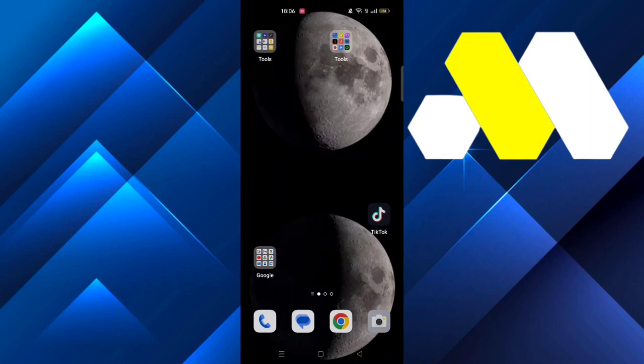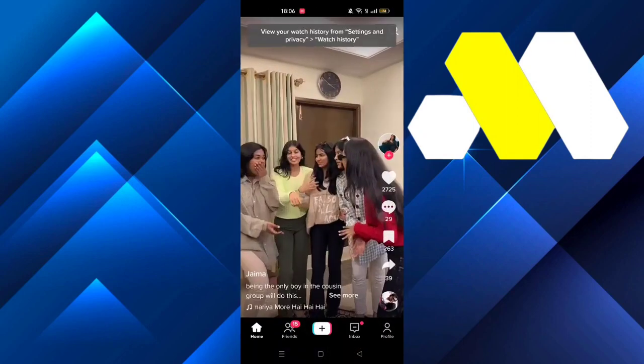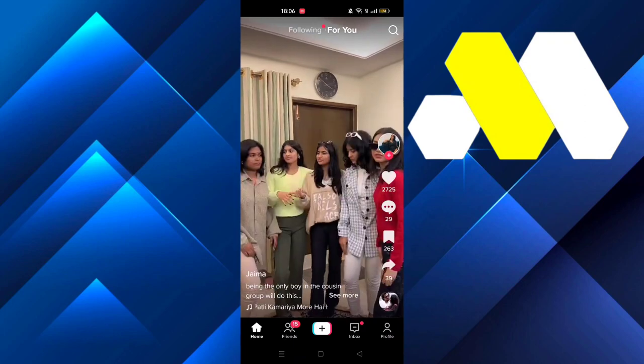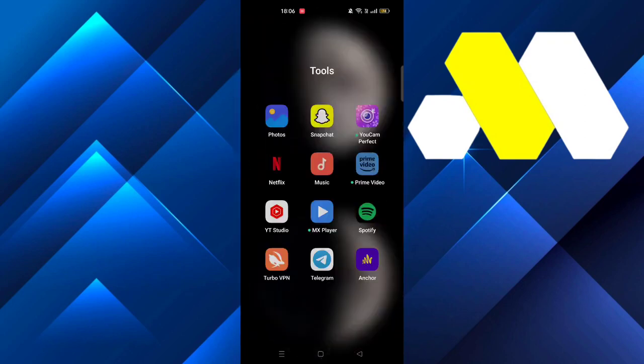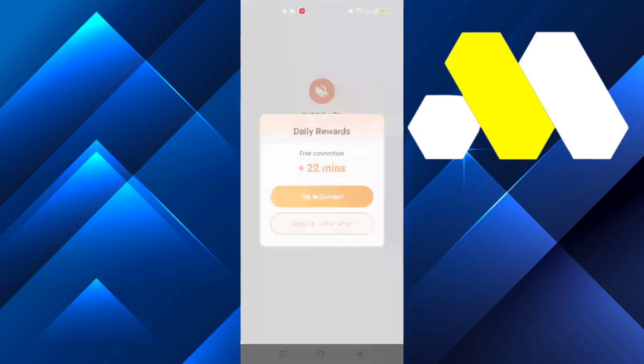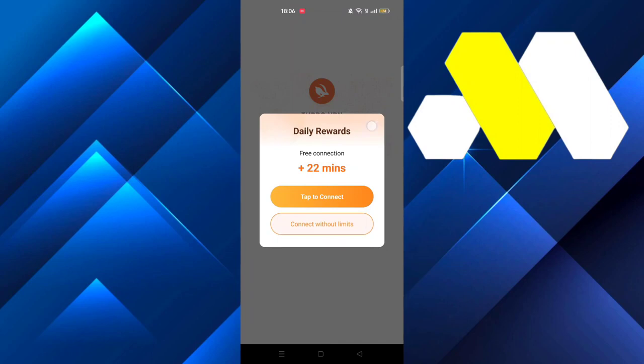Hey guys, welcome to How To Solution. In this video we're going to show you how you can change the region of your TikTok. First, what you need to do is install this app called Turbo VPN.